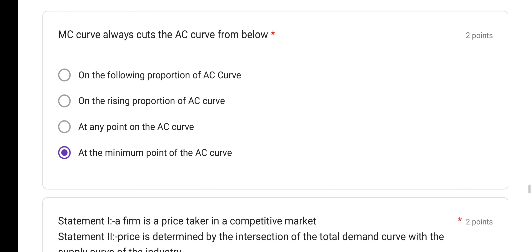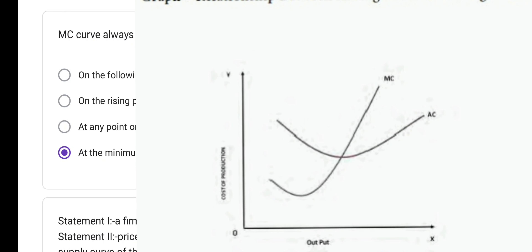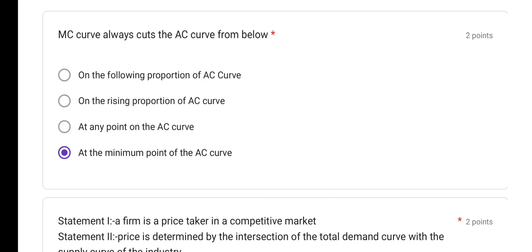The MC curve always cuts the AC curve from below. The marginal cost curve cuts the average cost curve from below. It cuts at the minimum point of the AC curve. So option D is the correct answer.